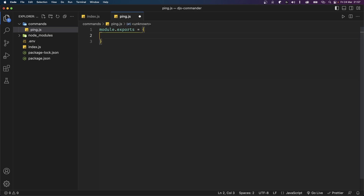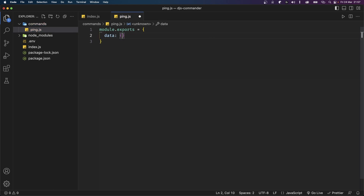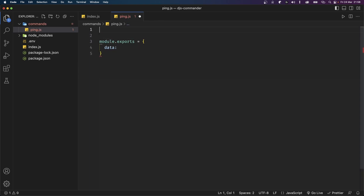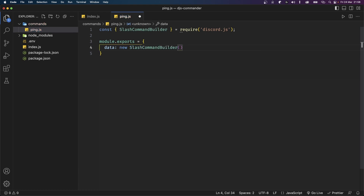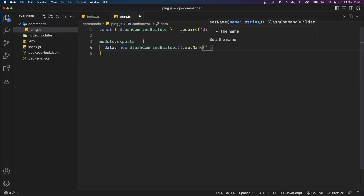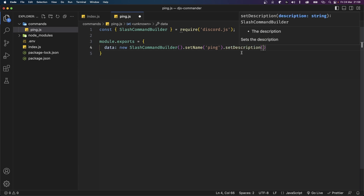In my code I'll start by saying module.exports and set it to an object. I first want to define the structure of the command — stuff like the name, description, and any possible options. To do that I have to set a property called data and set it equal to either an object or a SlashCommandBuilder. I'm going to use a SlashCommandBuilder so I'll import that from discord.js. I'll set data to a new instance of SlashCommandBuilder, chain setName with 'ping', then chain setDescription and set it to 'Replies with pong'.